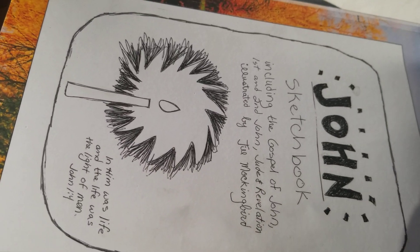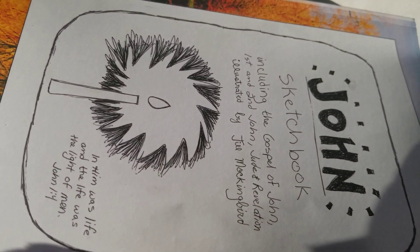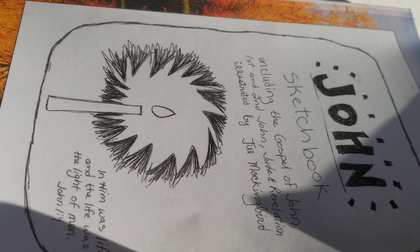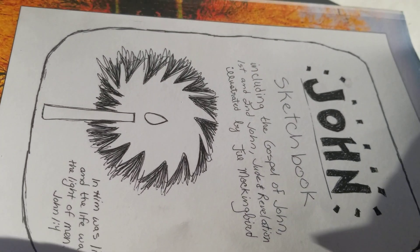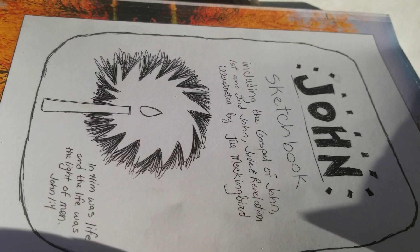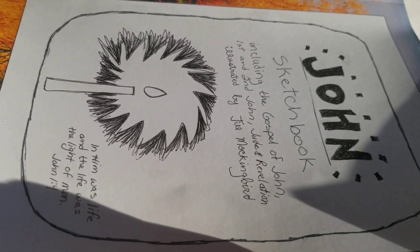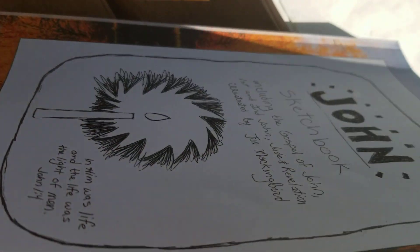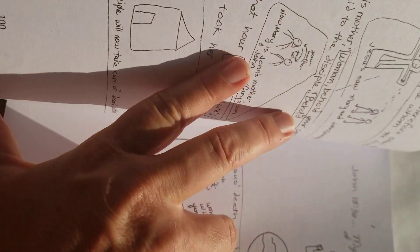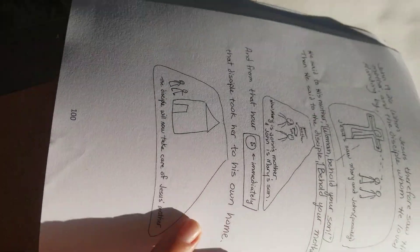Good morning, folks, or fellers, as they say on Gomer Pyle. We've been watching Gomer Pyle. This is John's sketchbook, and I'm going to read two stories today.